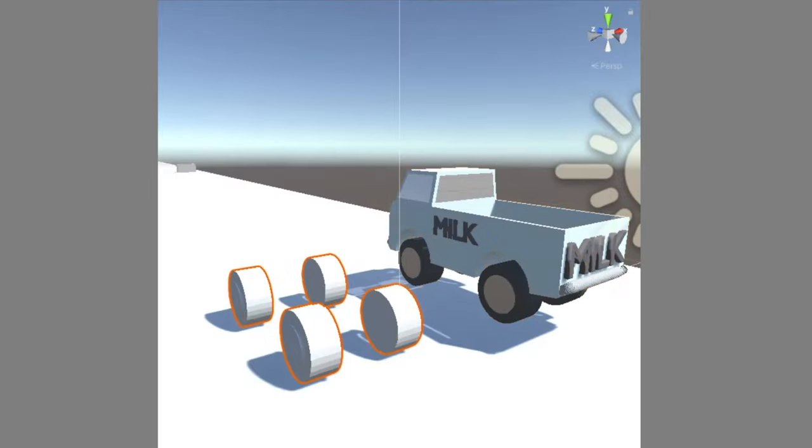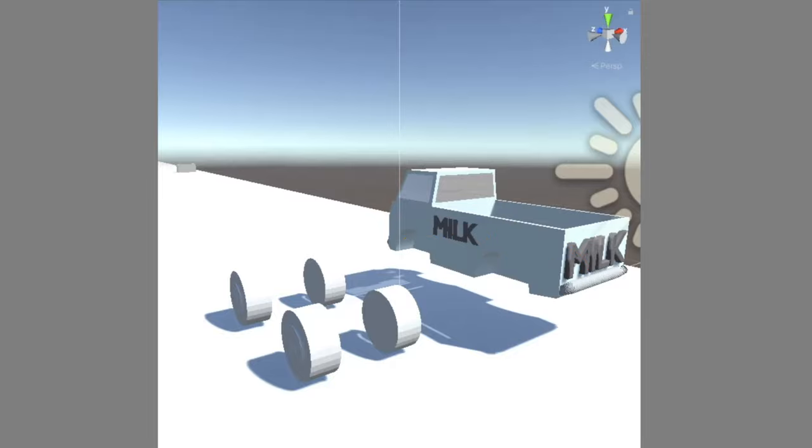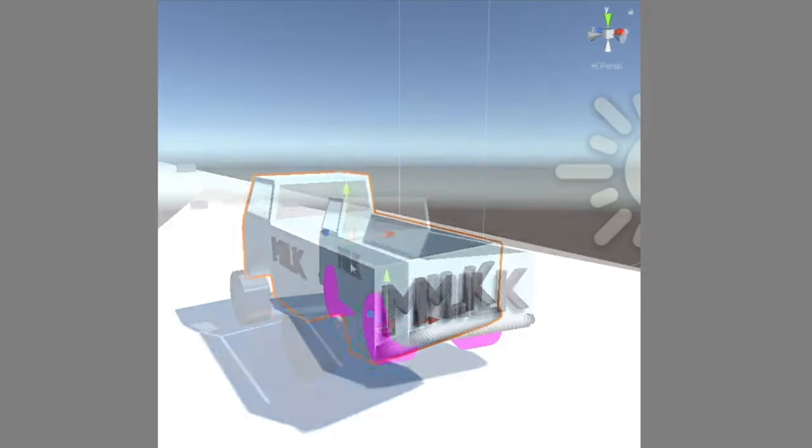I then imported the new individual wheels into Unity and deleted the old wheels. I know it's not a priority, but I just had to color them in at that time.